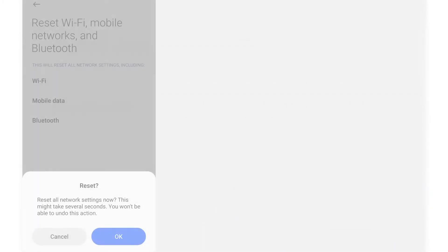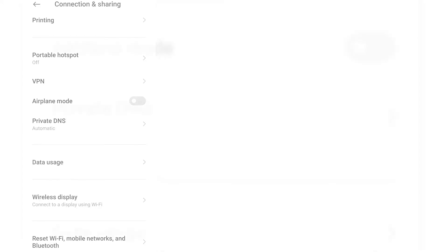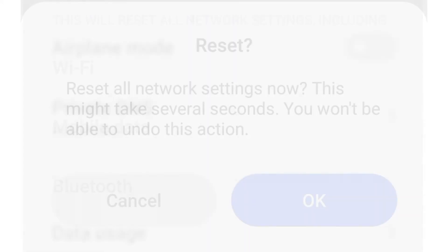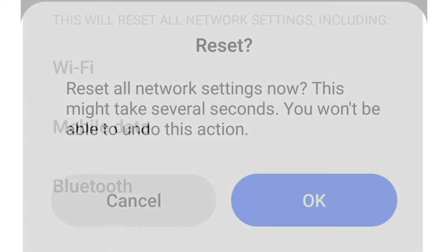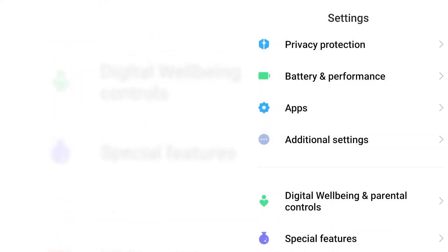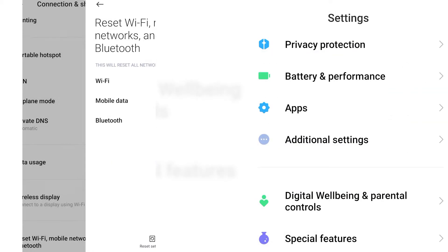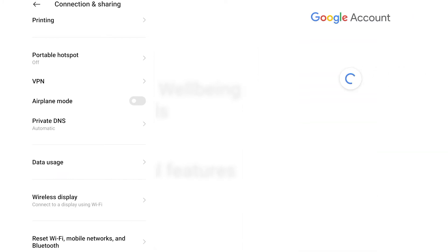Network problems in mobile devices can be attributed to a faulty modem or router, server errors, unstable signal, account-related issues, as well as invalid or incorrect network configurations. Should you encounter any relevant symptom after customizing the network settings on your Xiaomi Redmi Note 9, performing a network reset can be considered among the potential solutions.